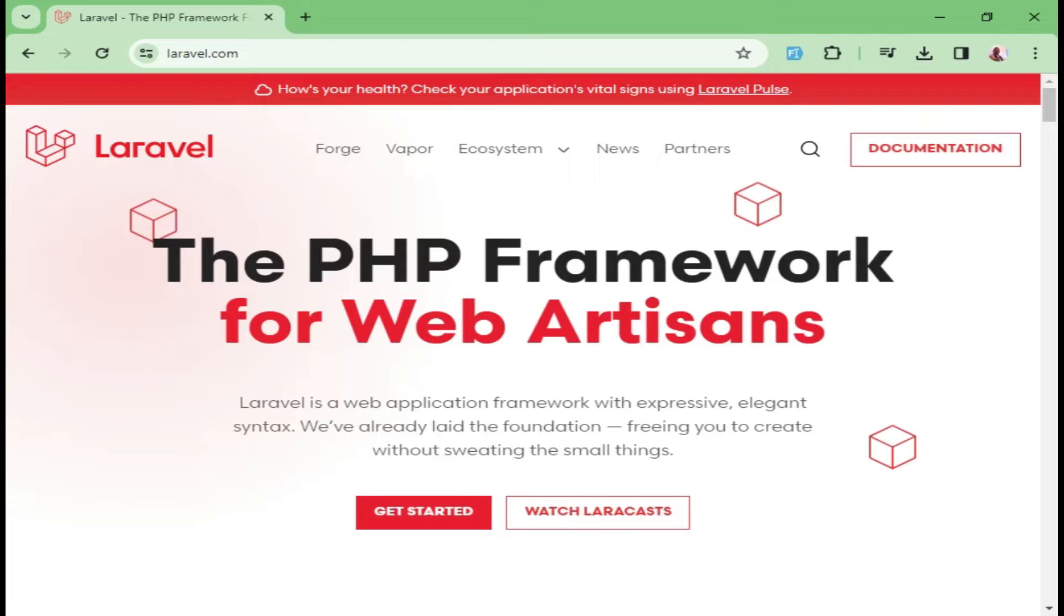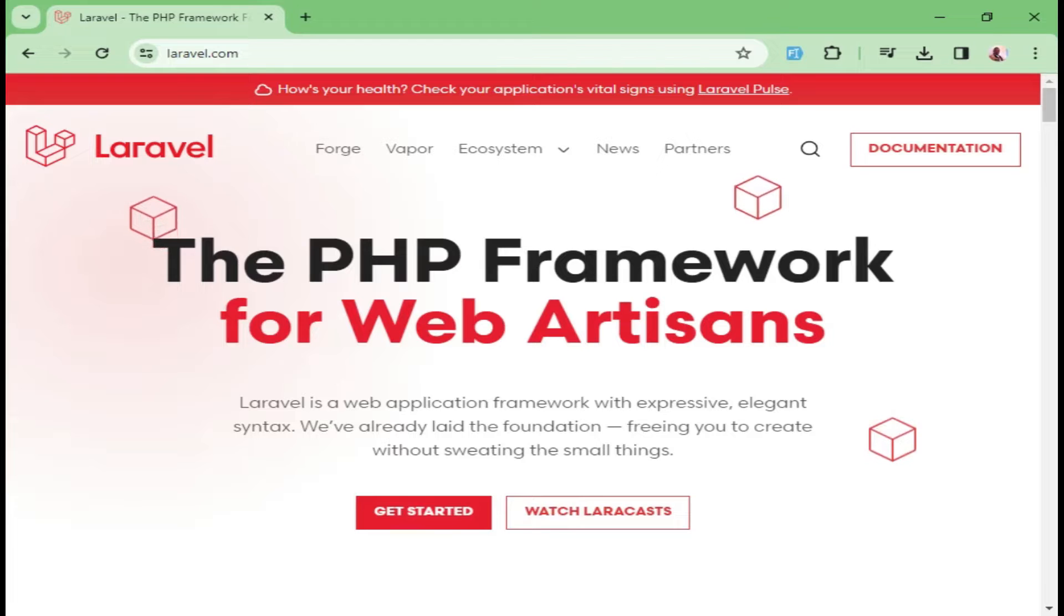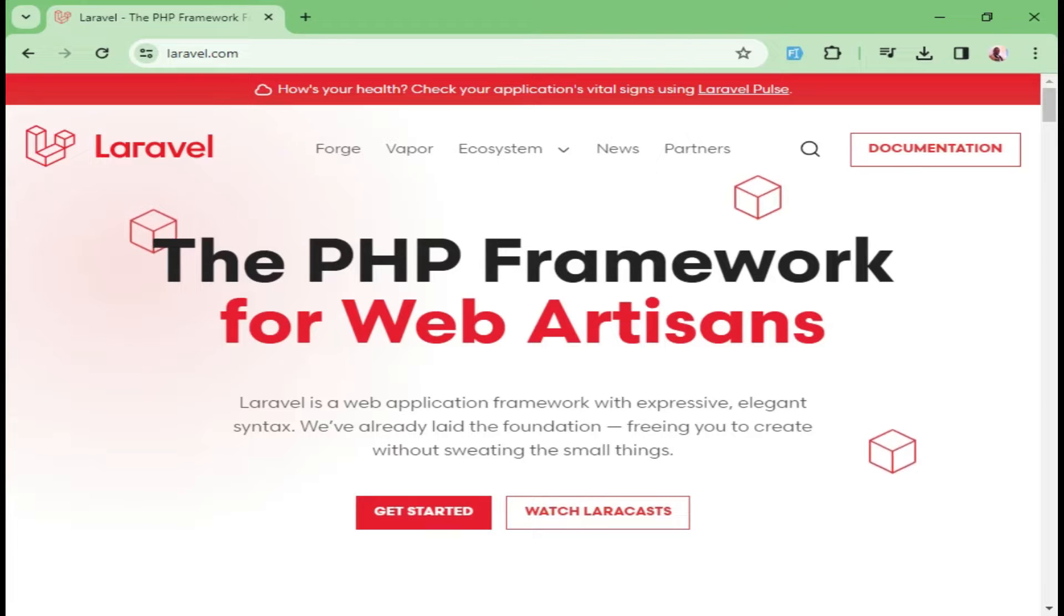The initial release of Laravel was 2011. The current version is Laravel 11. Why should we use Laravel?